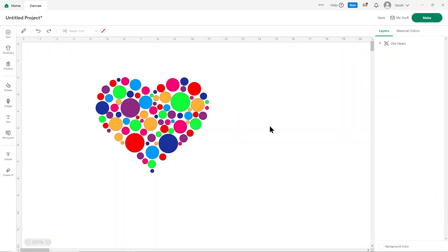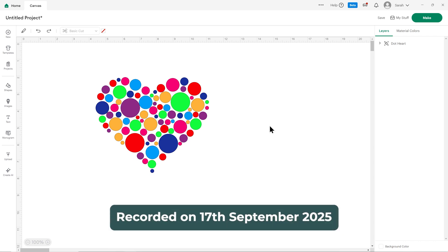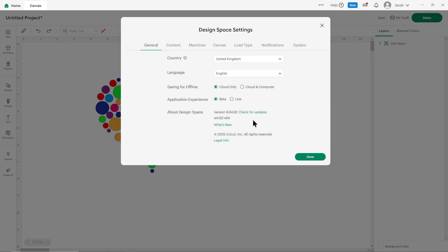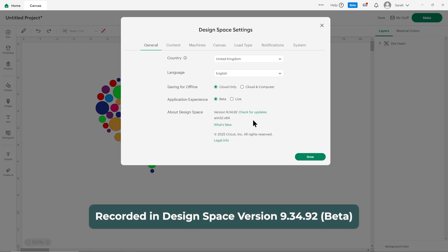As of the date I'm recording this video, which is the 17th of September 2025, the changes I'm about to show you so far are only available in the beta version of Design Space. The exact version I'm using is version 9.34.92 and I'm in the beta version as you can see here.